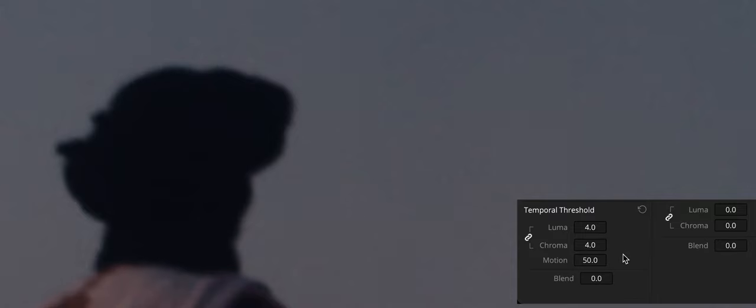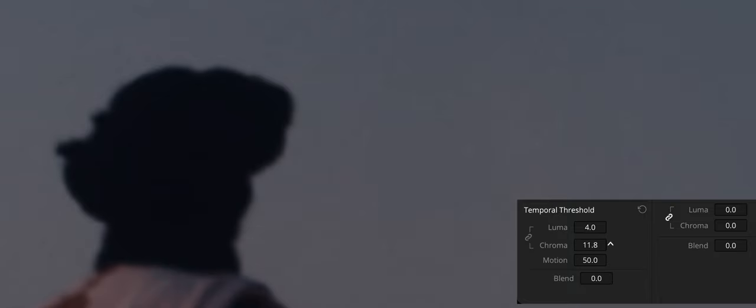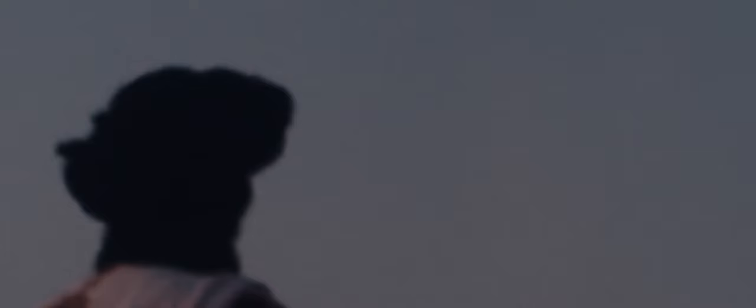If there is obviously more Chroma than Luma noise in the image, you can disable Luma-Chroma linking at a satisfactory level of Luma noise reduction and then raise the Chroma threshold to apply more aggressive temporal noise reduction to address color speckling in the image.